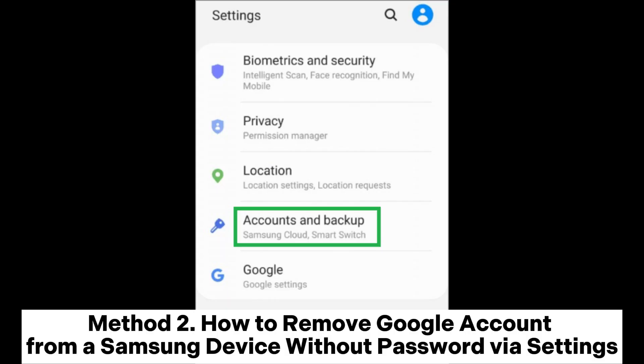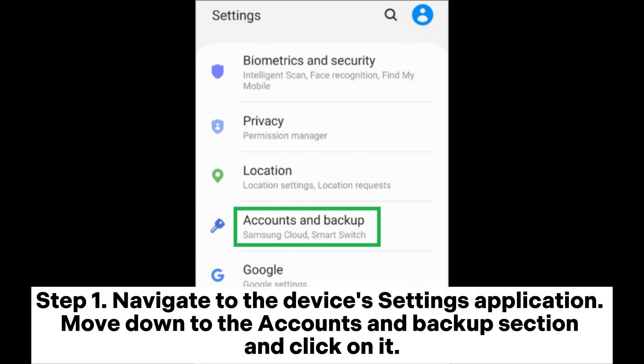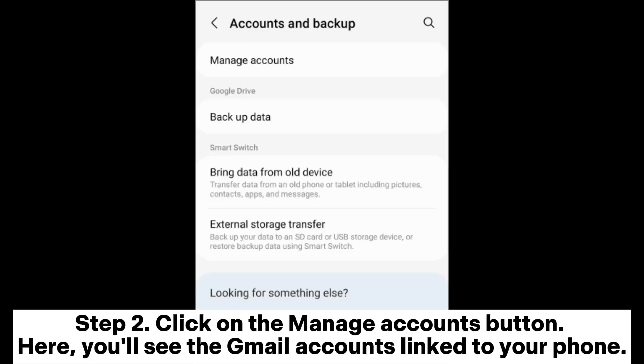Method 2: How to remove Google account from a Samsung device without password via Settings. Step 1: Navigate to the device's Settings application. Move down to the Accounts and Backup section and click on it.